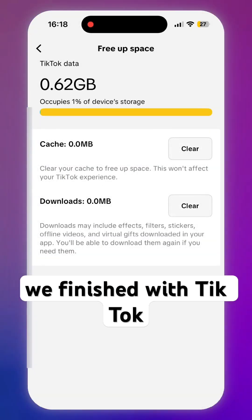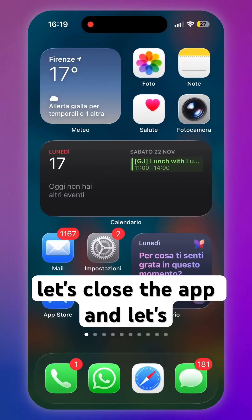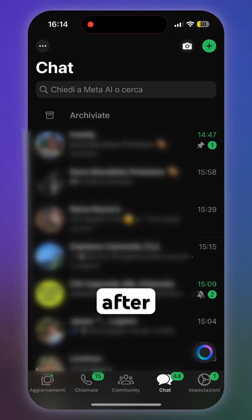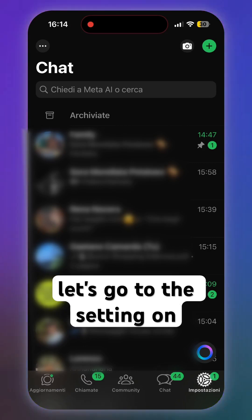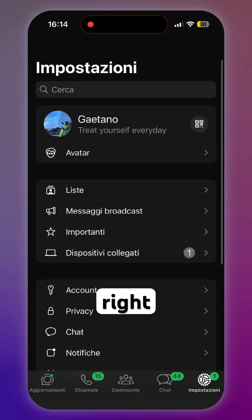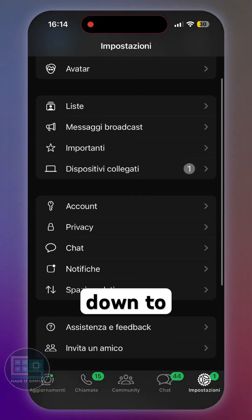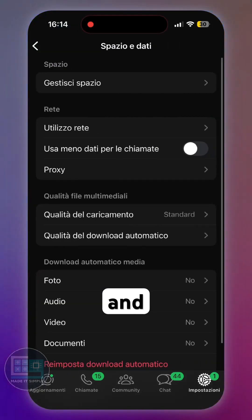Now we're done with TikTok, so let's close the app and open WhatsApp. After the app is open, go to Settings in the bottom right corner, then scroll down to Space and Data.